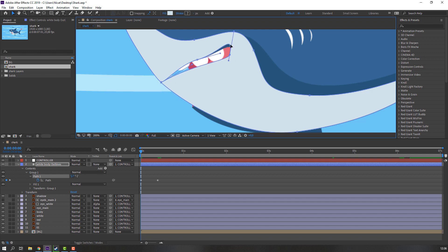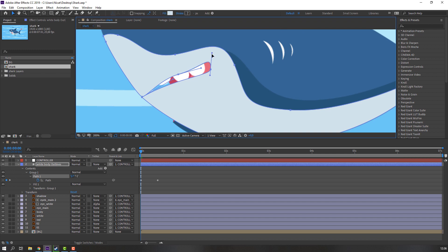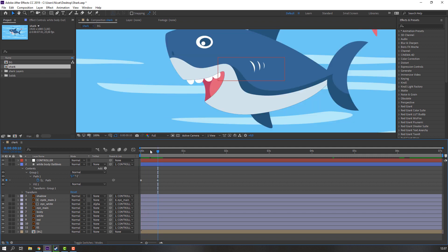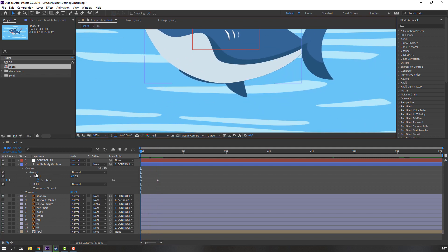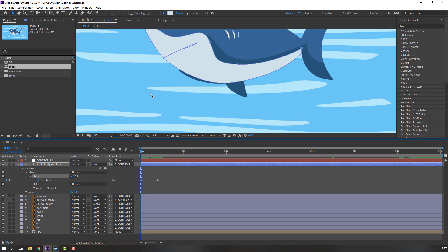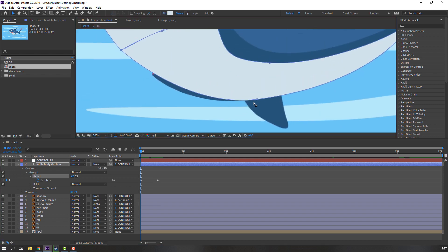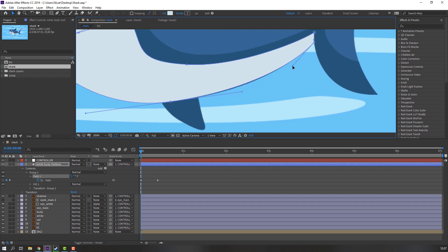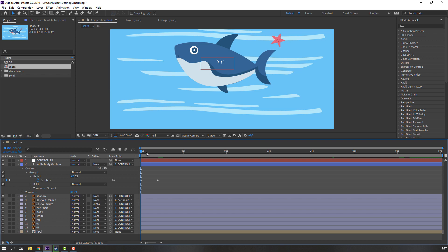Select Path 1 and move this path here, and this path here. Let's change these paths. Select Path 1 again and change these paths. Let's see — nice.